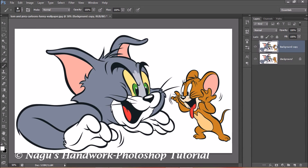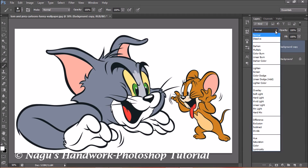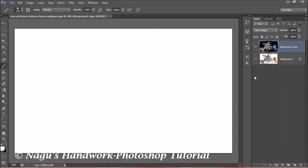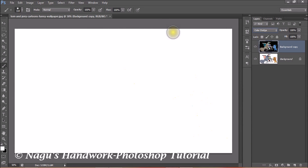Now select the background copy and set the blending mode to Color Dodge. To invert the image, press Ctrl+I. Once you invert your image, the image in your workspace will turn blank.